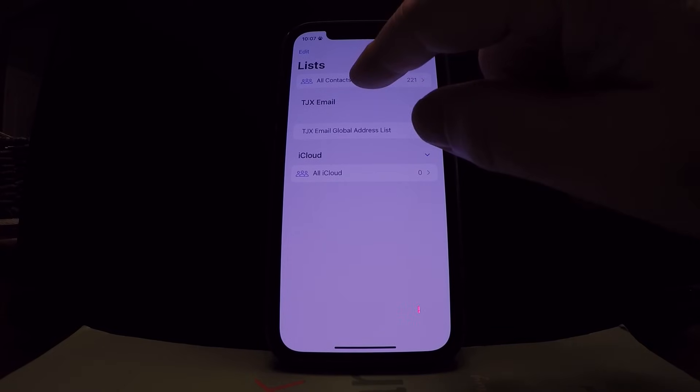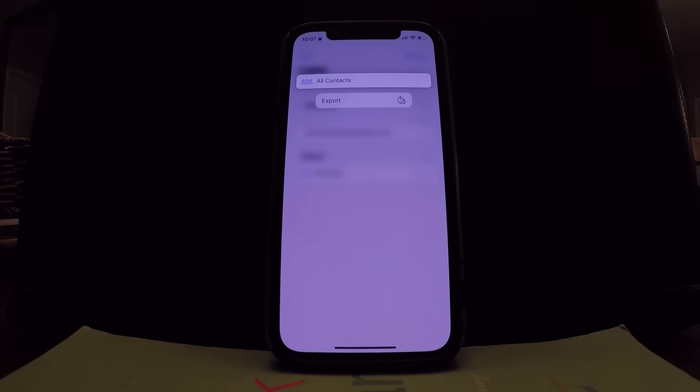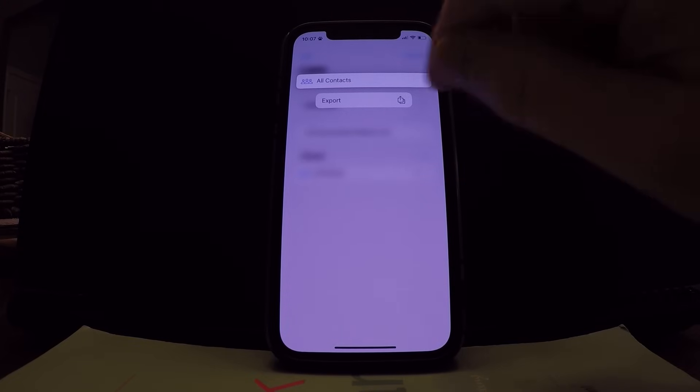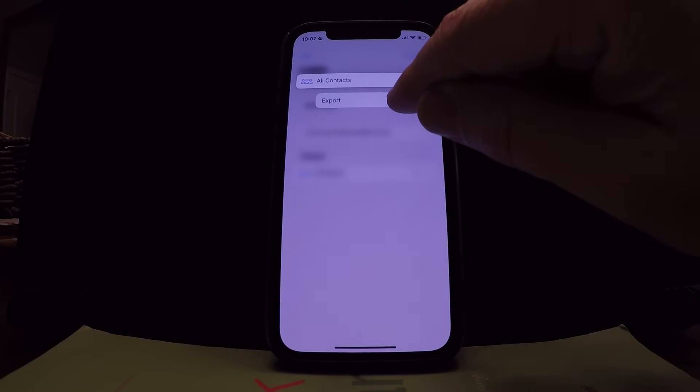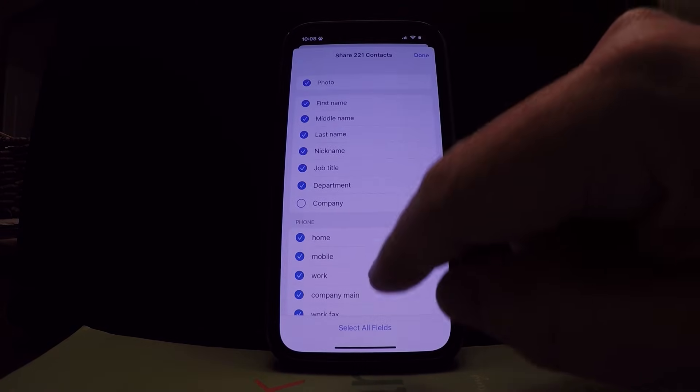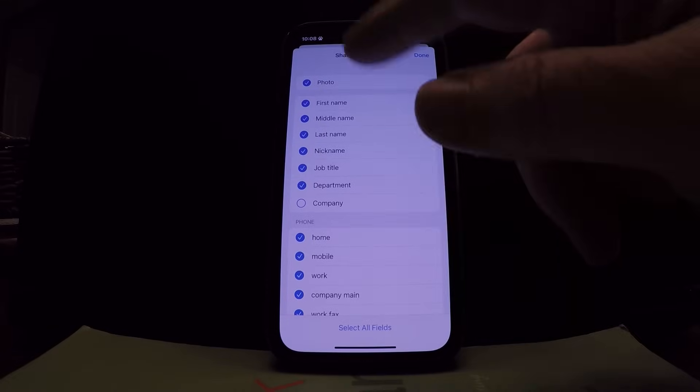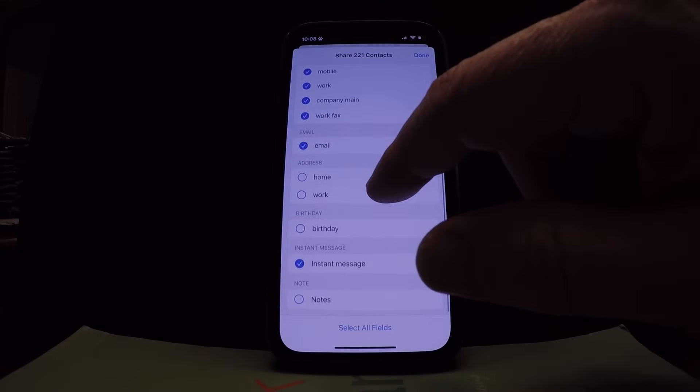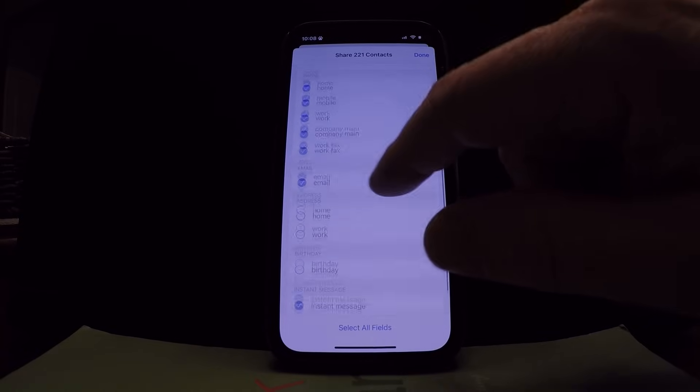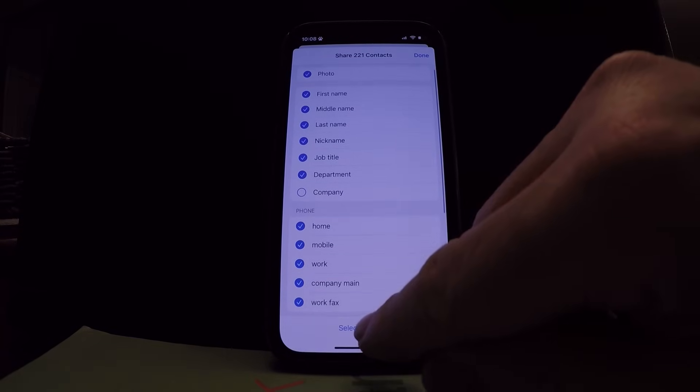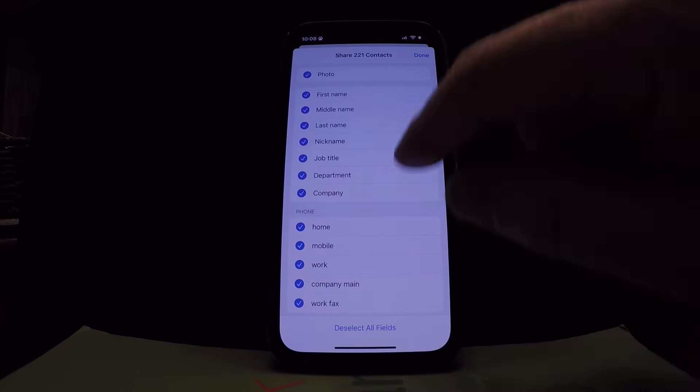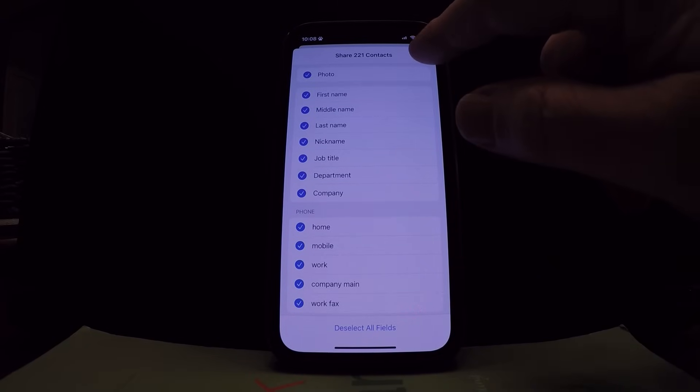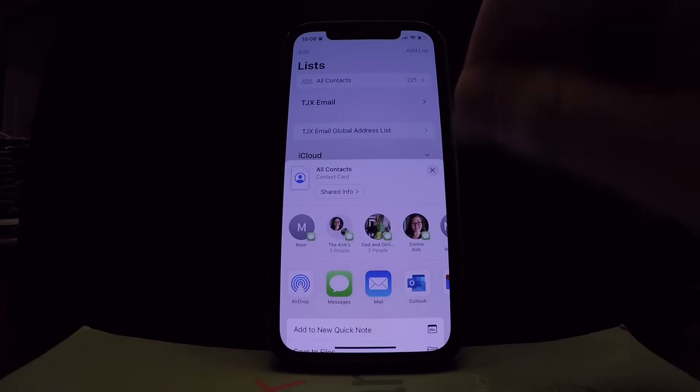So what you're gonna do is you're gonna long press on whichever contacts you want to sync and you should get an export pop-up menu. Click export. These are all the different details of each contact that it will share because some have addresses and some have notes and some have company. I'm gonna select all fields before I hit done. So now it should sync every bit of the contacts.